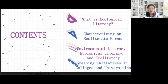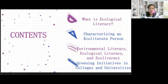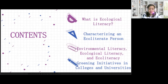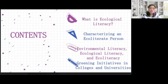Here are the contents. First, what is ecological literacy? Second, characterizing an ecoliterate person. Third, environmental literacy, ecological literacy, and ecoliteracy. And the last one is the greening initiatives in colleges and universities.